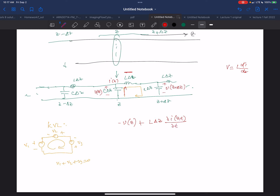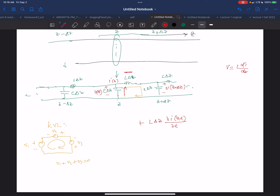In general, I could also be a function of time, so I'm making it a general case. Applying Kirchhoff's Voltage Law around this section: V at Z plus delta Z, t minus the voltage drop across the inductor, minus the voltage drop across the capacitor, equals zero.